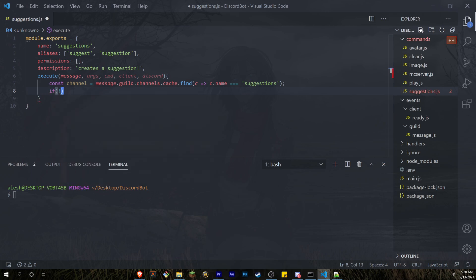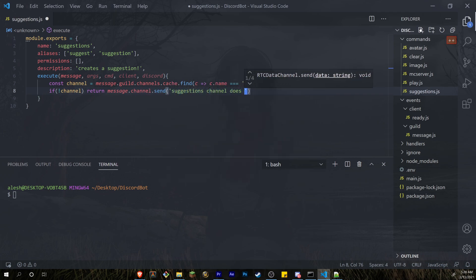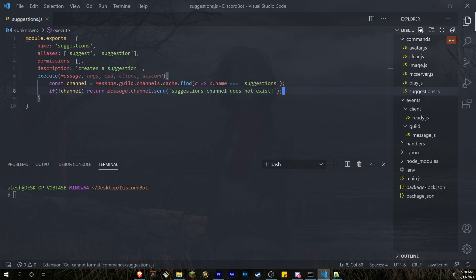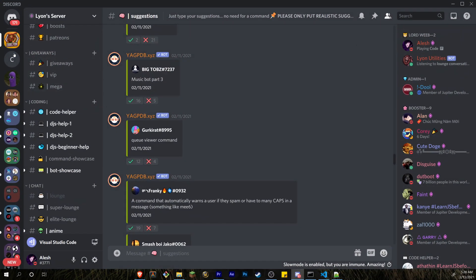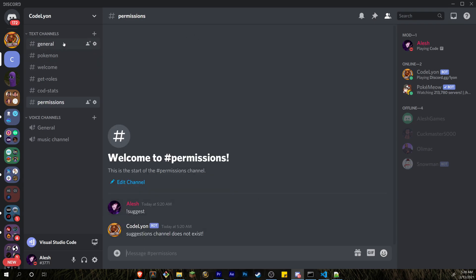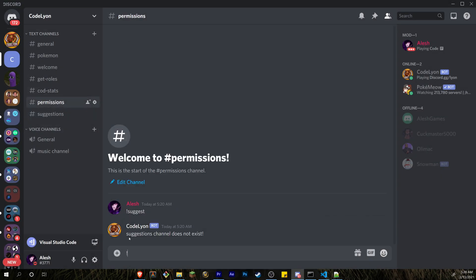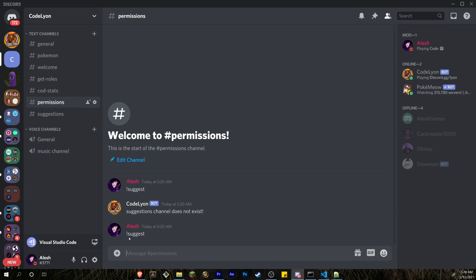Then we check if that channel doesn't exist and send a message saying so: return message.channel.send('Suggestions channel does not exist'). If we run our bot, go into a test server, go into a random channel and type the suggest command, it will say 'suggestions channel does not exist.' If we actually create a suggestions channel and retype that command, it won't send that error because the channel does exist.